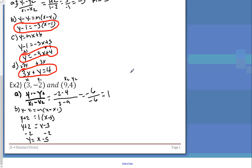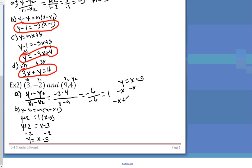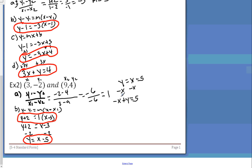There's the second form — slope intercept. For the third form — standard form — bring the x over by subtracting x from both sides, giving negative x plus y equals 5. Circling all three: point slope form, slope intercept form, and the new one — standard form.